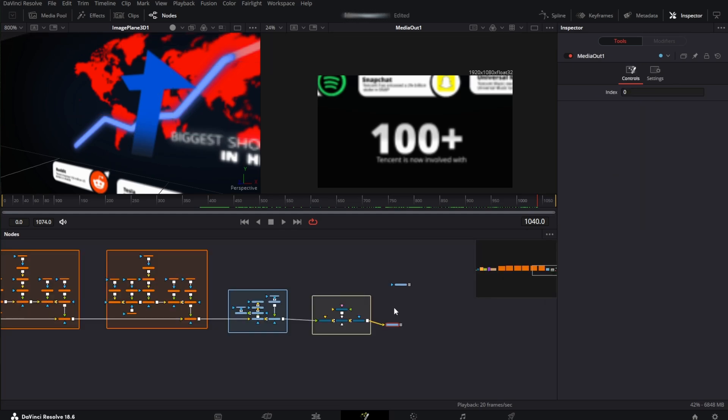That's actually it. I hope this was helpful. If so, check this video to learn how to edit the McDonald's intro from Minets Media. See you there.